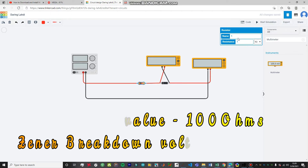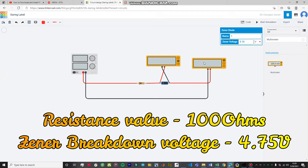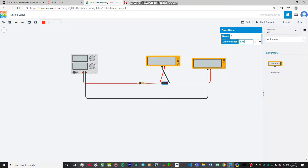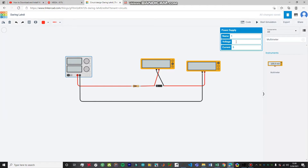Your circuit is now complete. Now we're going to set the parameters. The resistor is set to 100 ohms, which works perfectly for this experiment. This multimeter is on amperage and this one is on volts. I'm going to set the zener diode to a breakdown voltage of 4.75 volts. Let's set our power supply to zero volts.